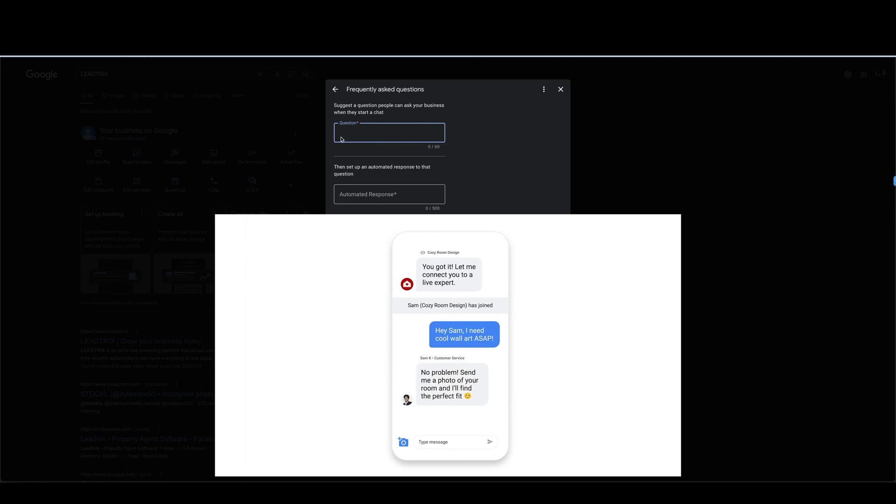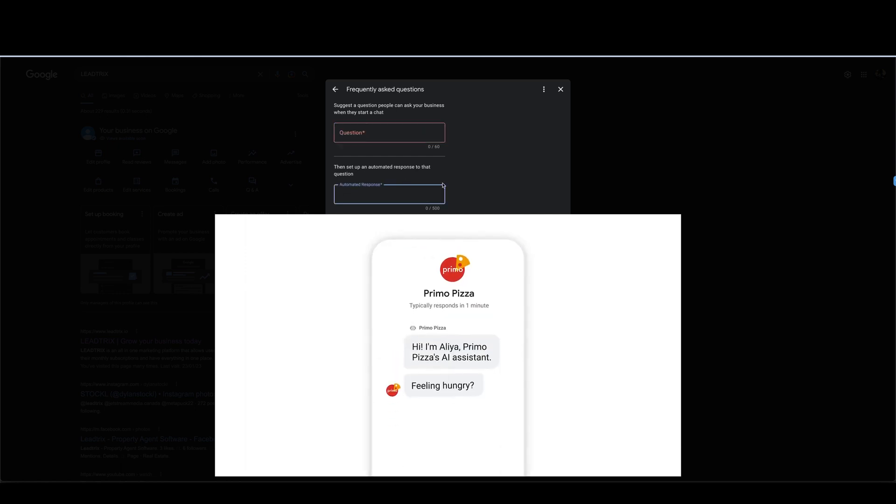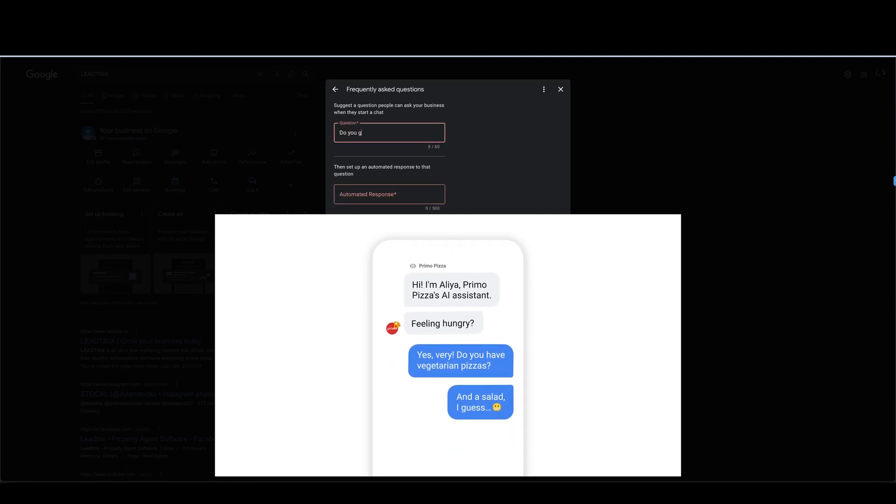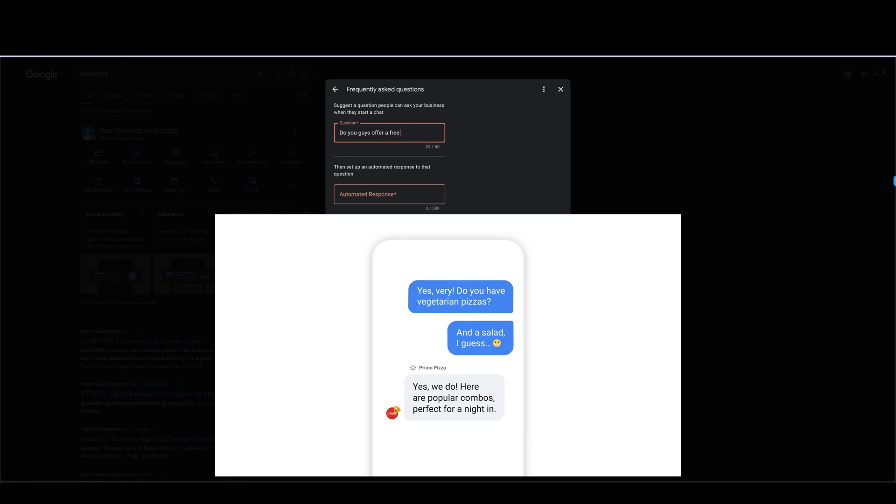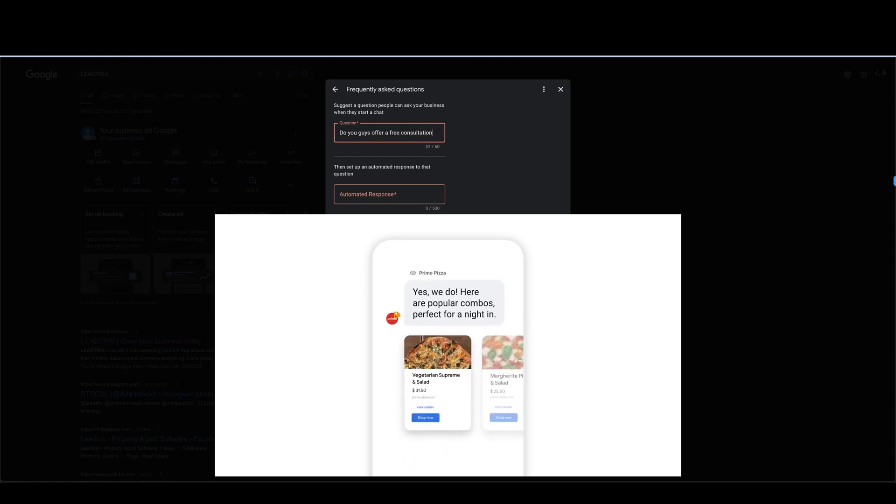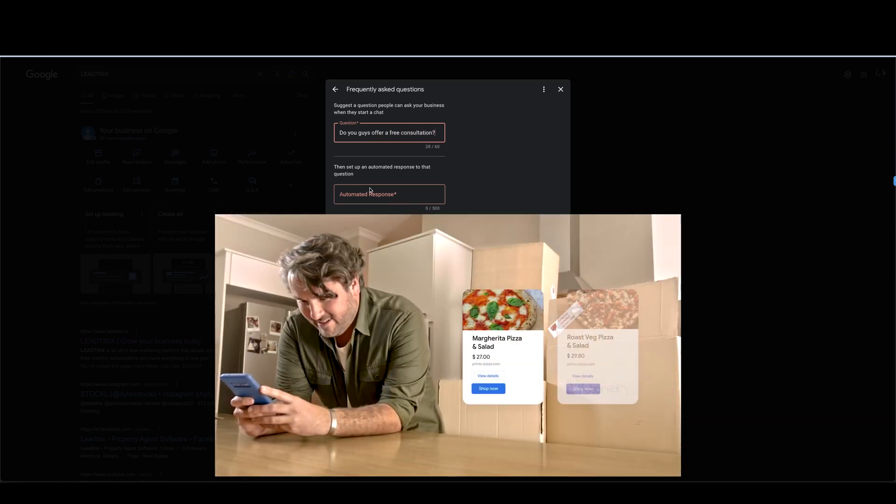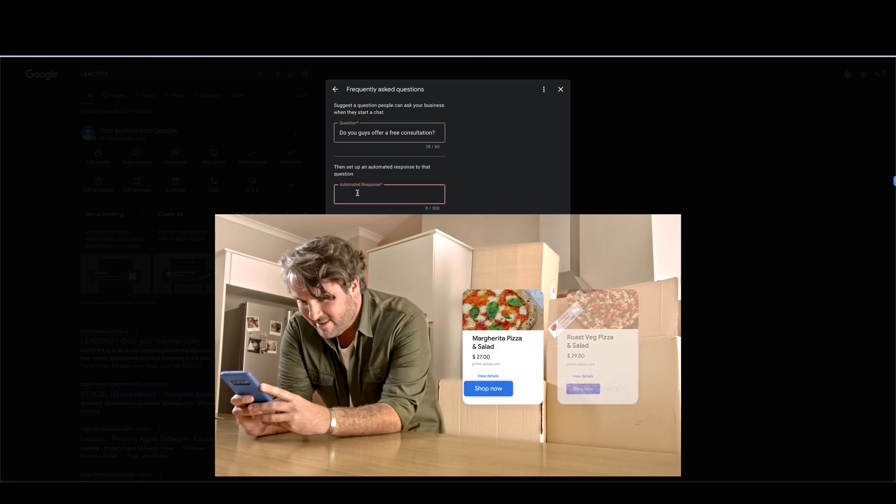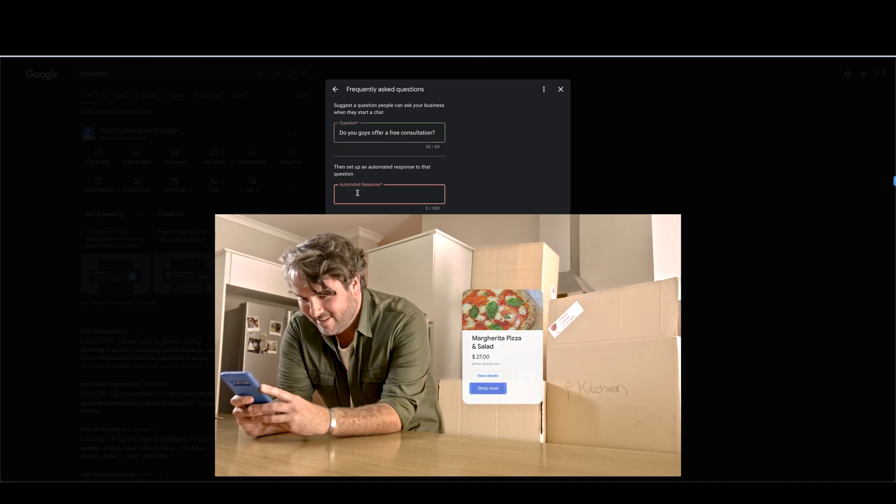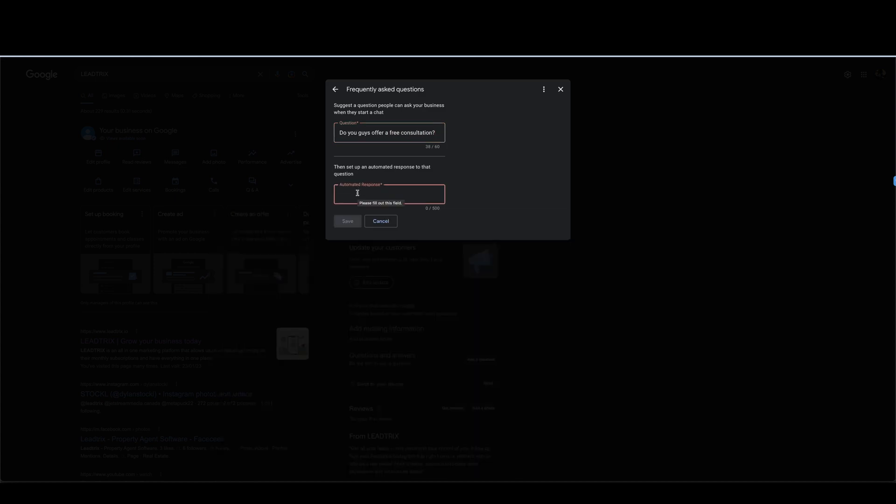You know, so whatever your business does, what type of services you guys do or what items you sell, whatever, you can do the question there. They can click on that and this will be the automated response. So for example if you're a chiropractor you could put in a question like do you guys offer a free consultation, and the automated response could be yes or no.